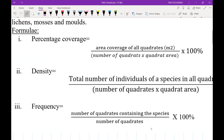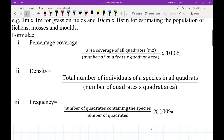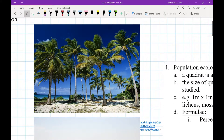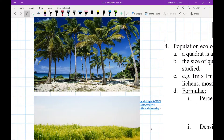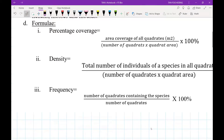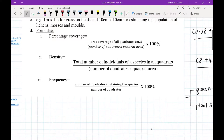The density formula deals with the total number of individuals of a species in the quadrat. This formula is suitable if we are able to count the number of each individual in that specific habitat. Then there is frequency — if you don't have time to calculate percentage coverage or count each individual species in the habitat, then you might consider using frequency. I'm going to show you with an example.